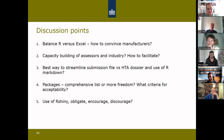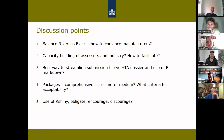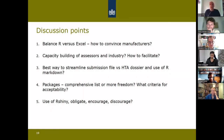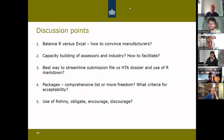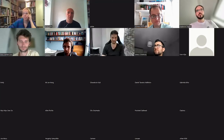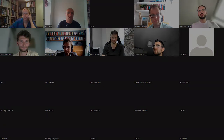The moderator notes that time is nearly up and asks Rick and Mohammed if they have any final comments to share with the group.